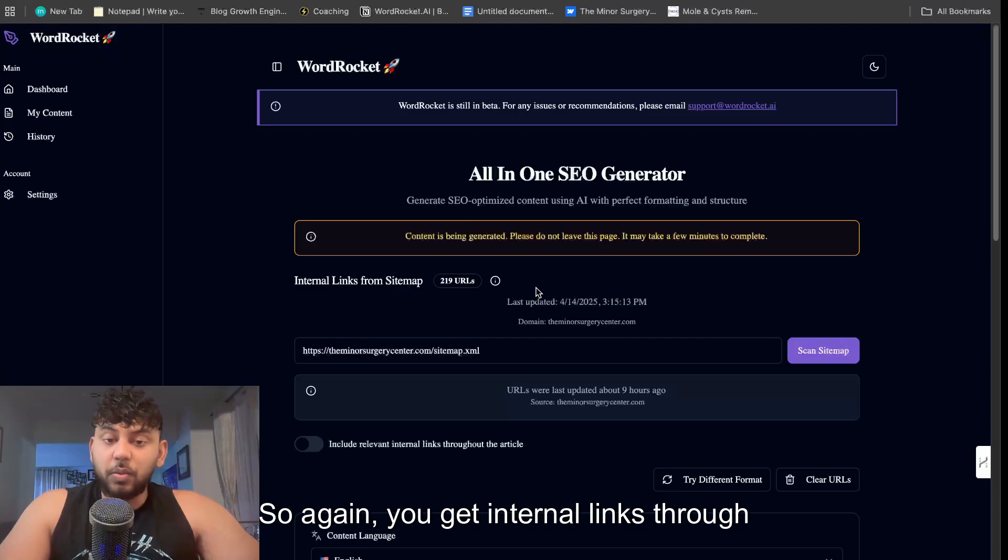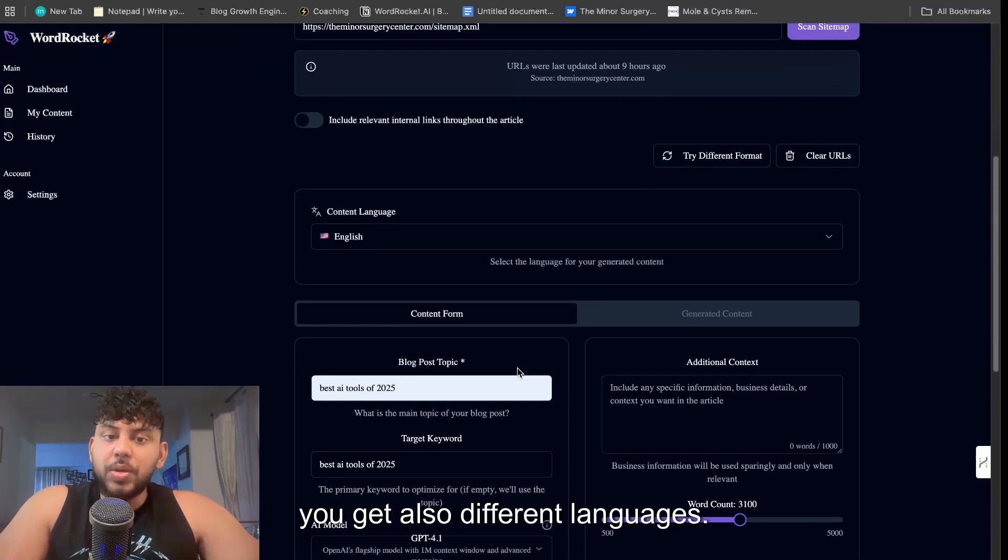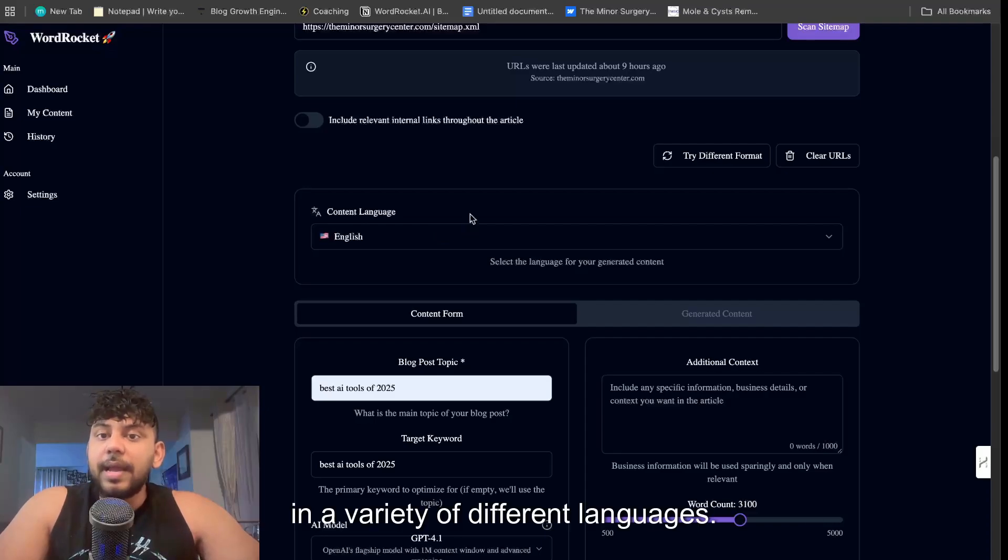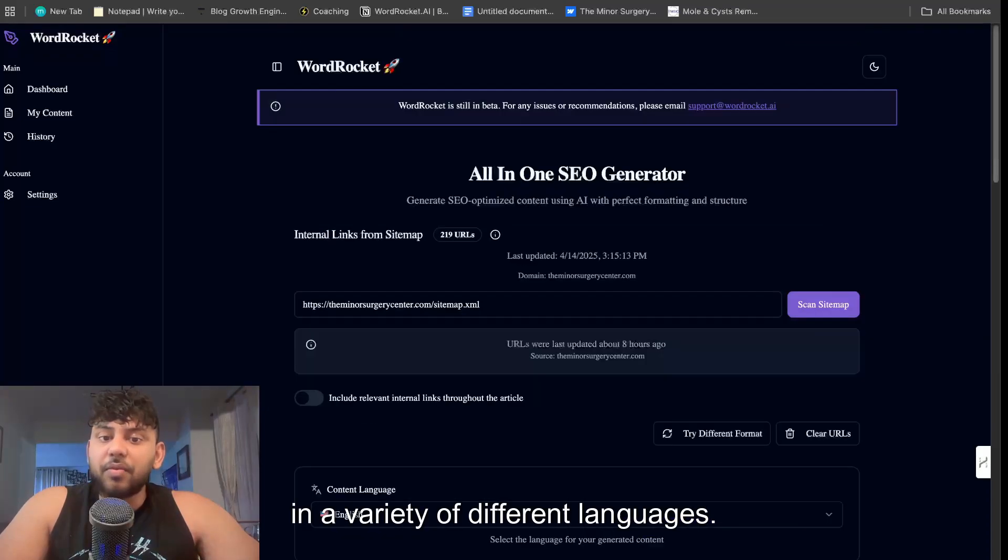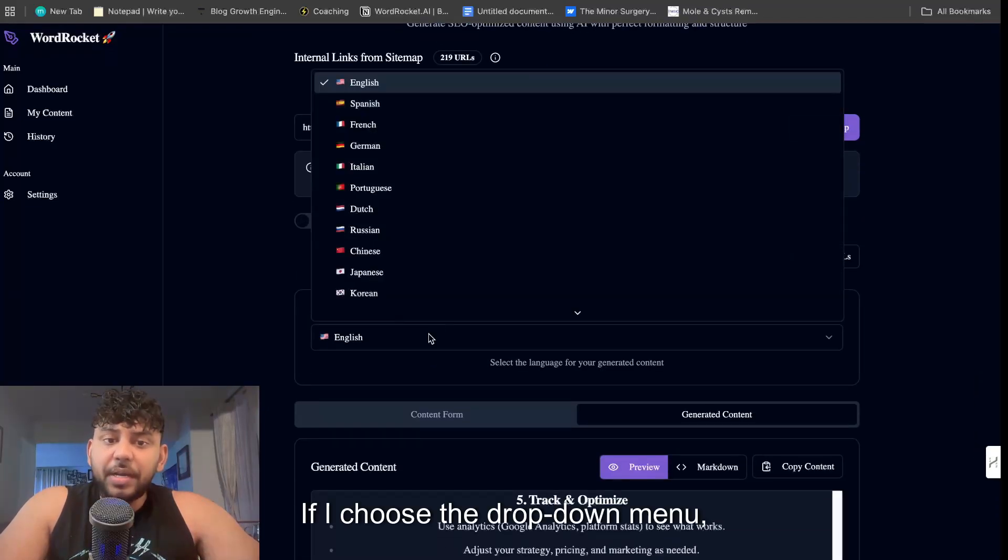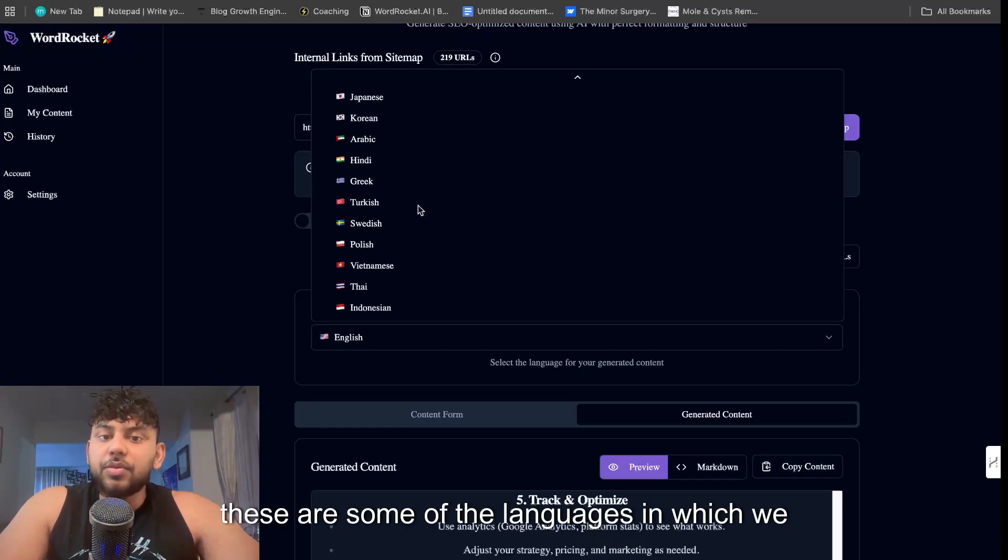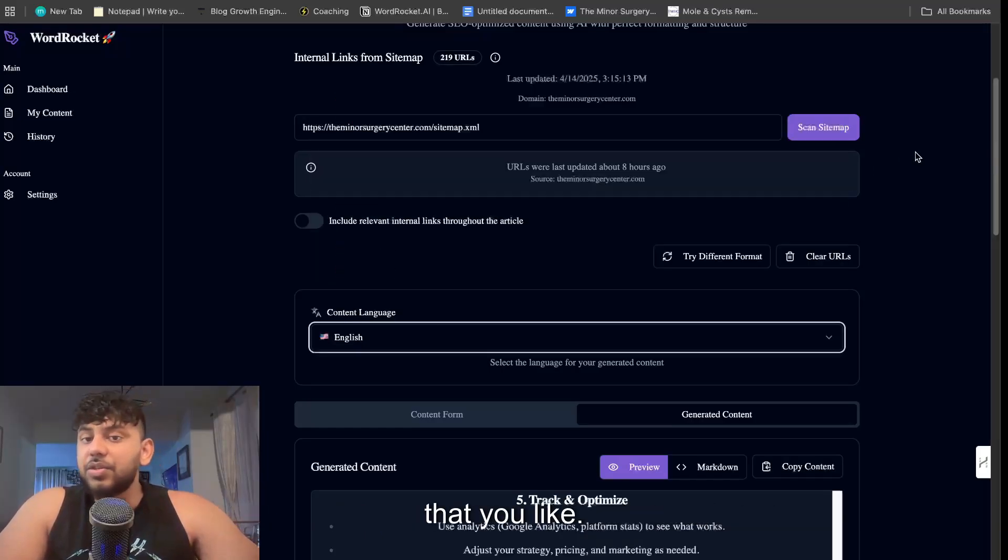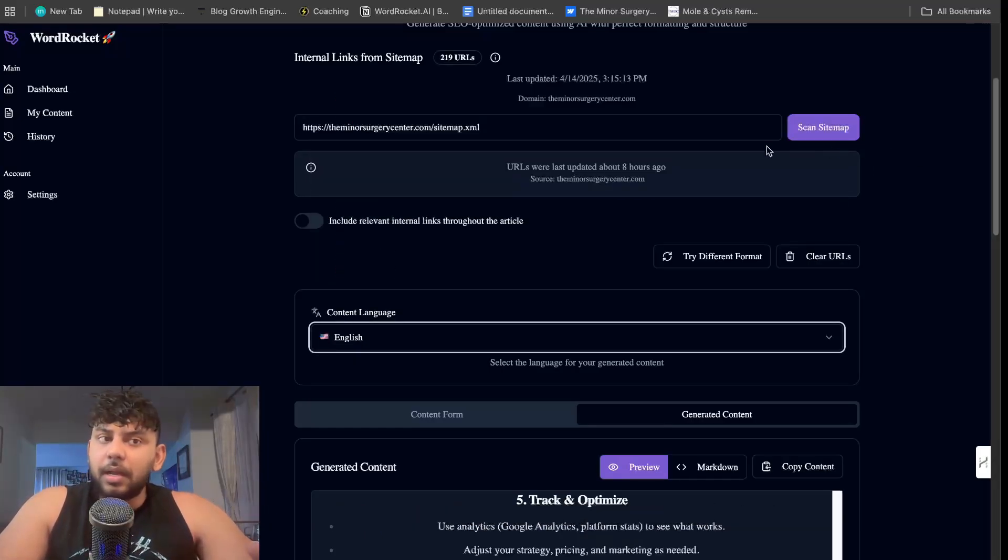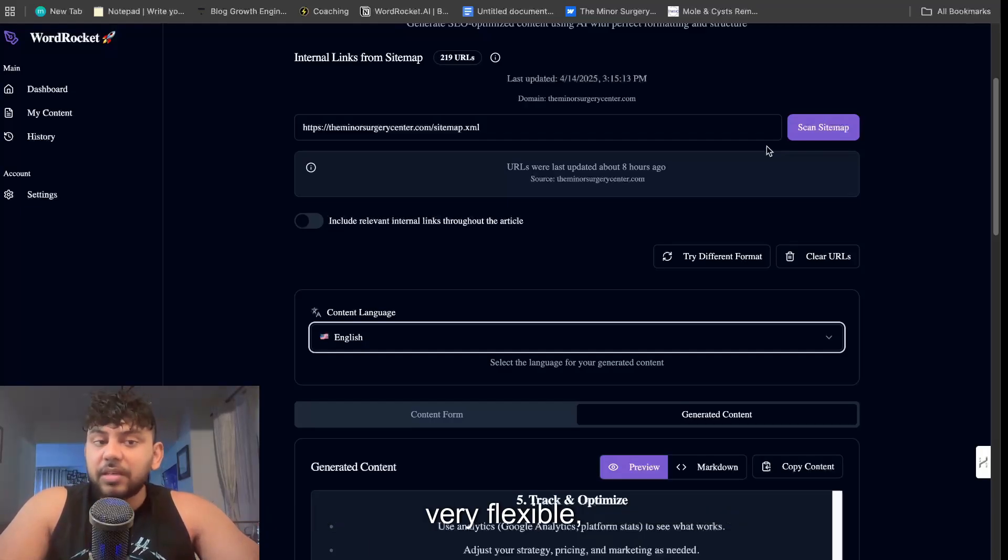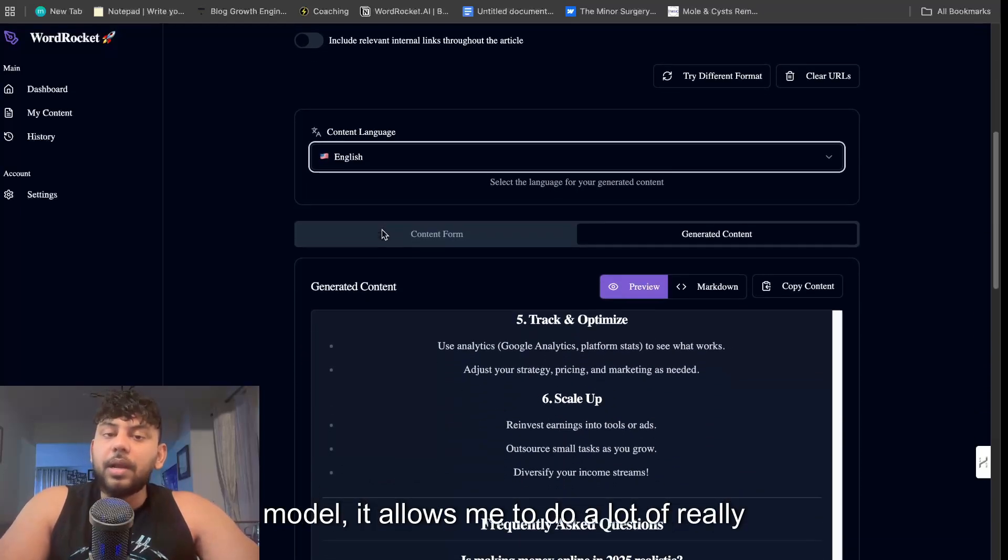Again, you get internal links through your sitemaps. You also get different languages, I forgot to mention this. You can generate in a variety of different languages, so if I choose the dropdown menu these are some of the languages which we currently have and we can add any language that you like. Because this tool is very customizable and very flexible, again because you're using your own API model it allows me to do a lot of really cool things very quickly.